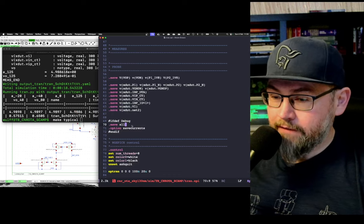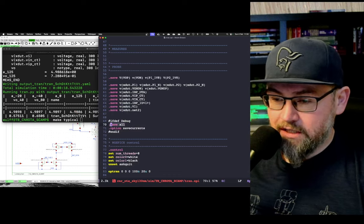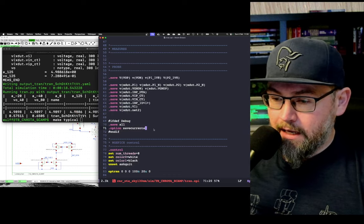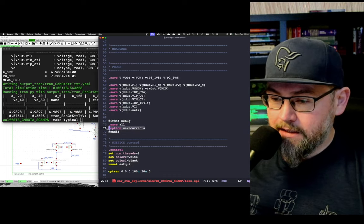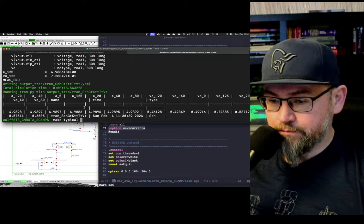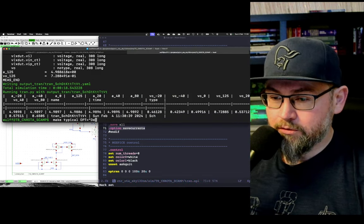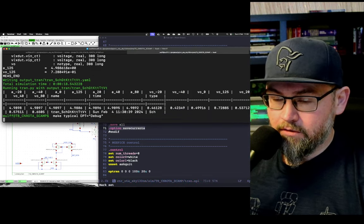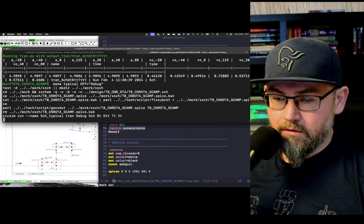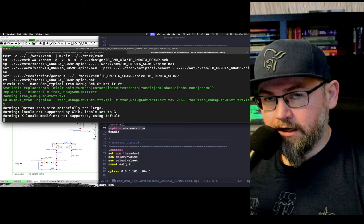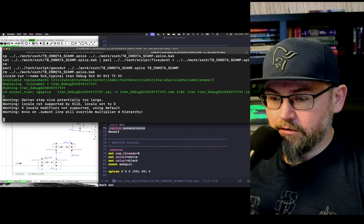I have my test bench back here, and what I've added is just a save all and a save current. So if I run with the option debug, because normally I don't save all the current.